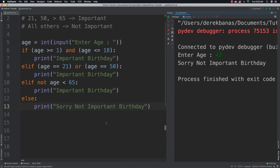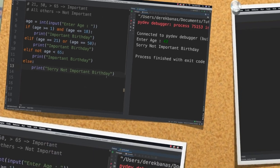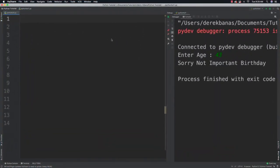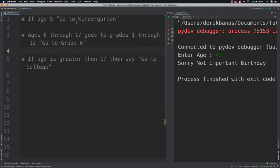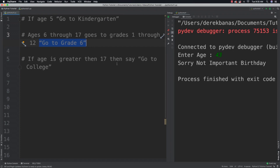Now I want you to take all that information and solve a problem. Write code that determines what grade someone should go to depending on their age. If the age is 5, print 'go to kindergarten.' If the age is between 6 and 17, assign grades 1 through 12 and print something like 'go to grade 6.' Otherwise, if the age is greater than 17, print 'go to college.'